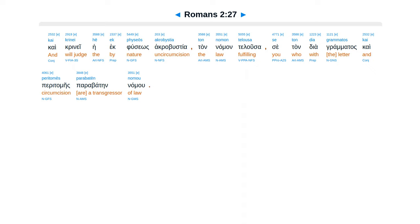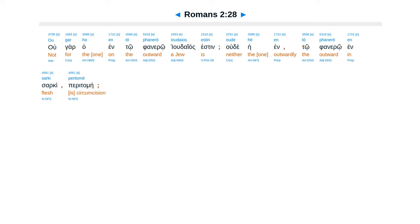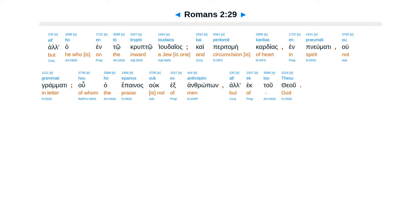Tan namantelusa se tan diagrammatas kaeperatameis parabatein namu. Ugar ugar ha entofanero yudaias esten. Udehe entofanero ensarki peratamei. Al ha ento krupto yudaias kaeperatamei kardias en penumiti ugramati. Uha epainas uk exanthropon al ek tu theu.